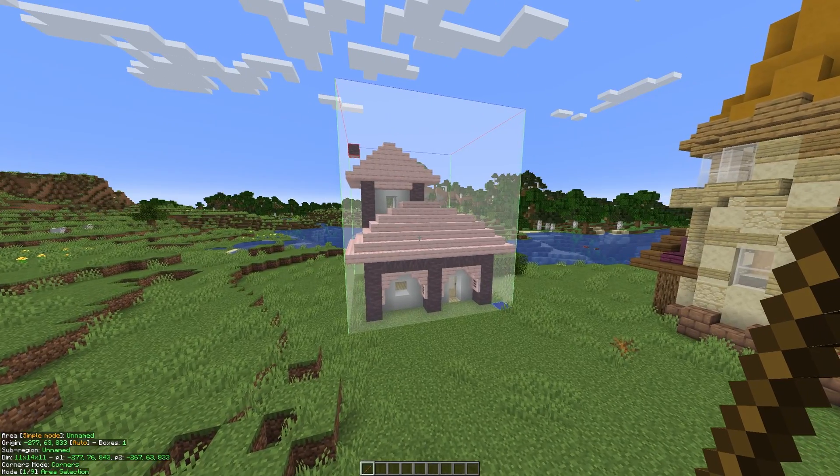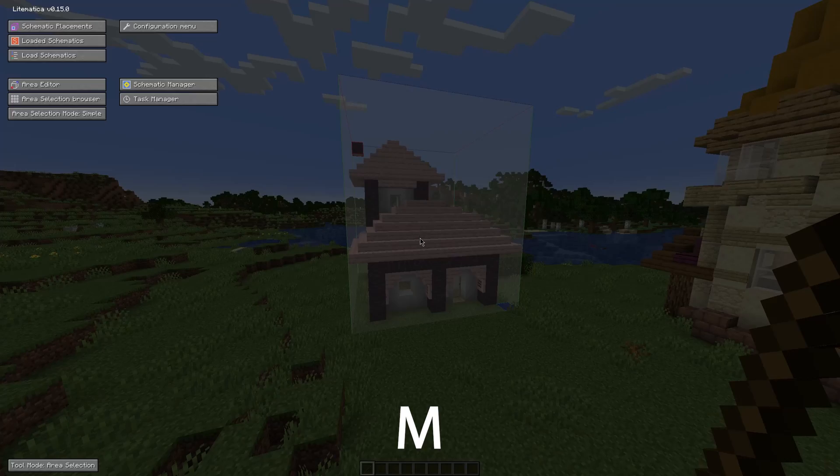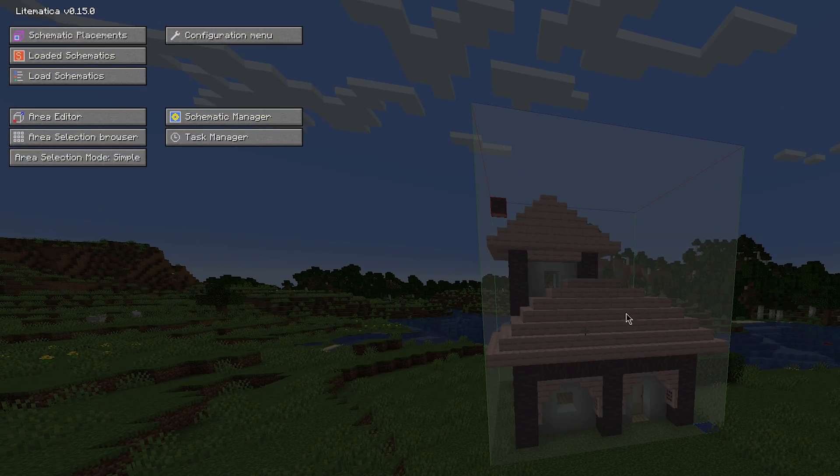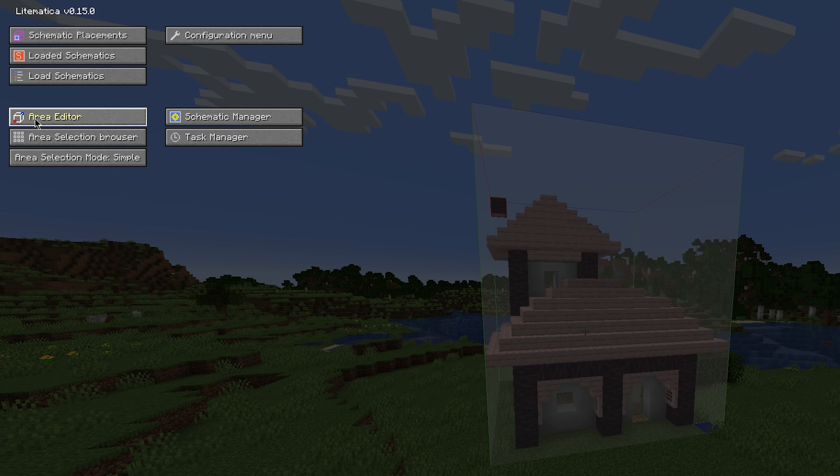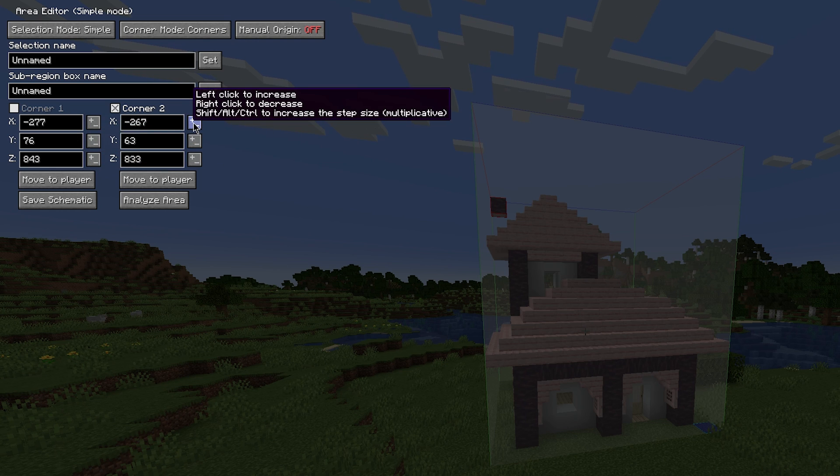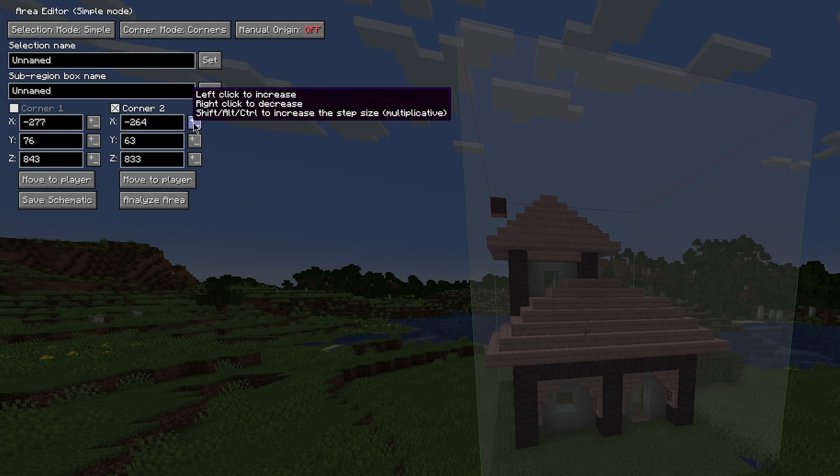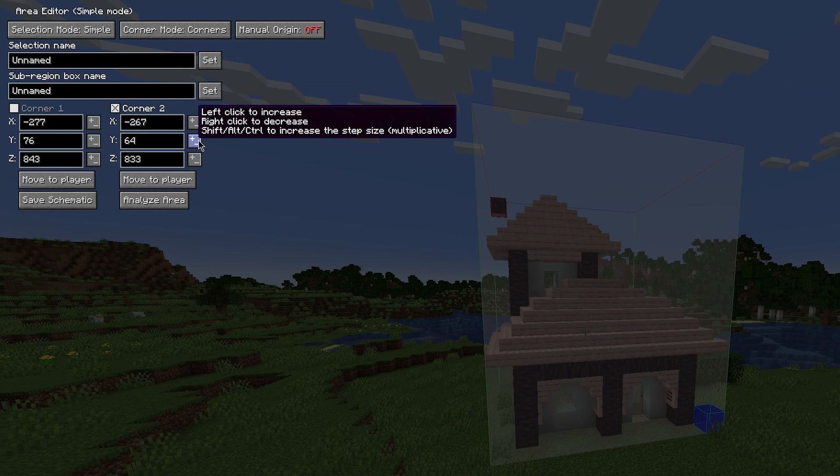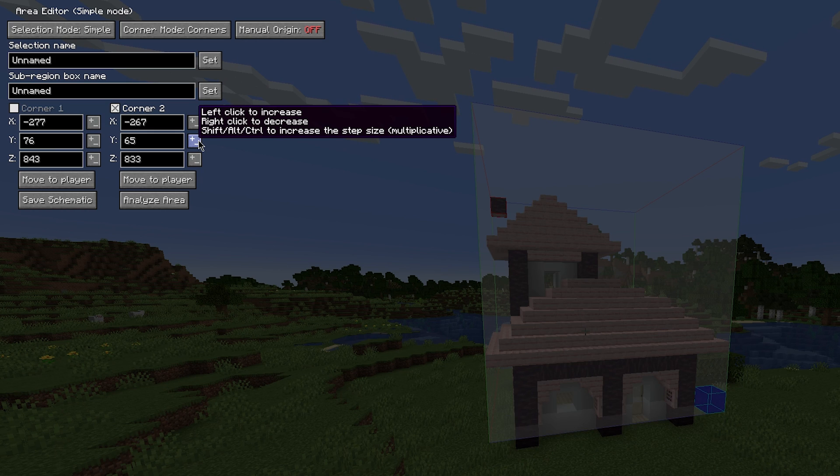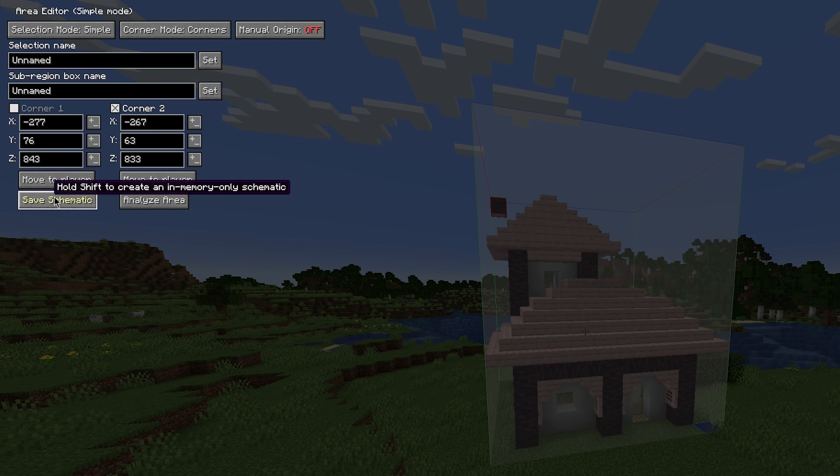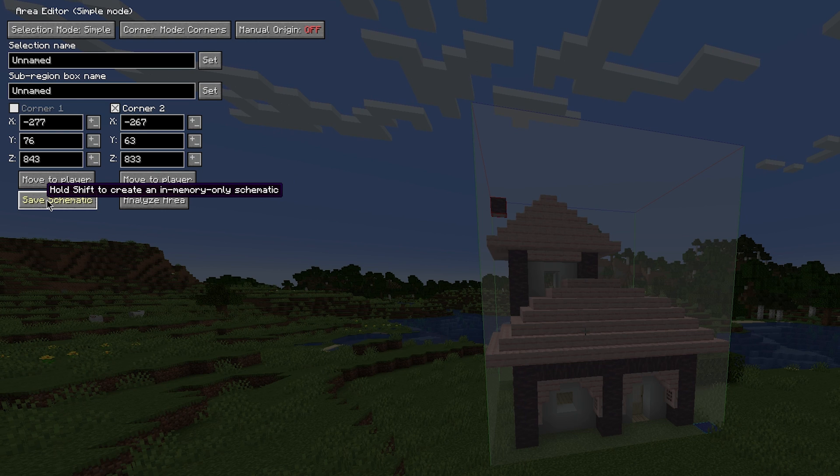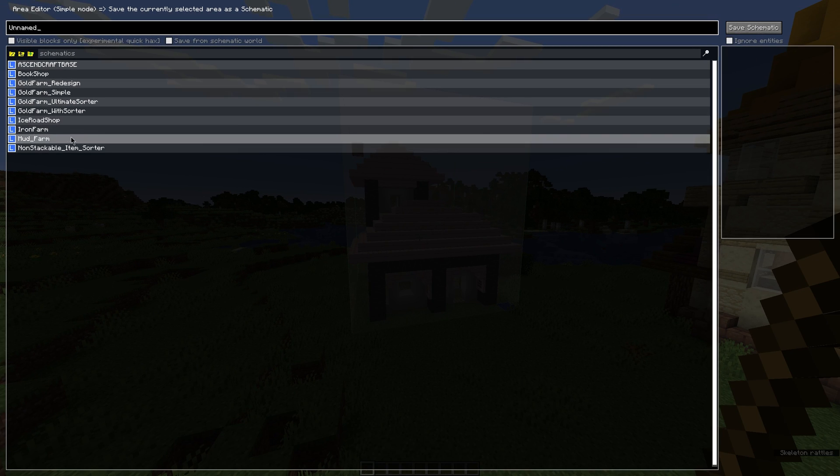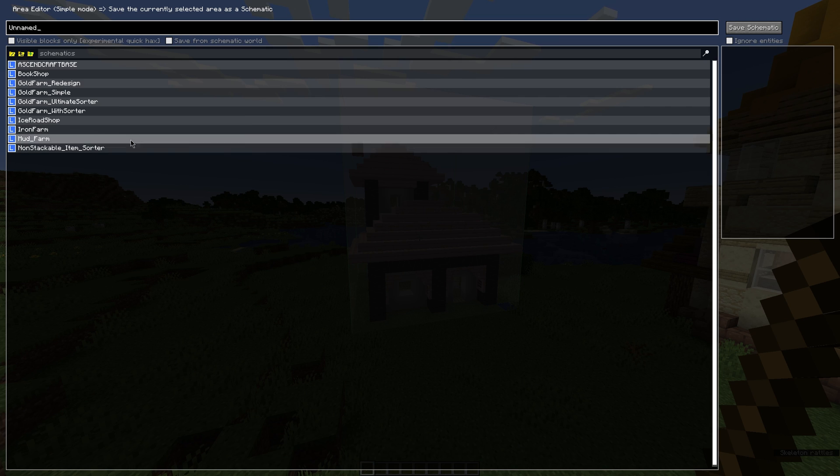And the way you do that is by pressing M. This brings up the Lightmatica menu, and to save this schematic, you want to click on the area editor button. This then brings up the area editor menu, and you can actually change the coordinates by left-clicking and right-clicking all these buttons. As you can see, I'm changing the area that we selected. I can bring it up, I can bring it down. But we're going to keep it exactly the same, and we want to click the save schematic button. This will then bring up this page with all of our previously saved schematics.